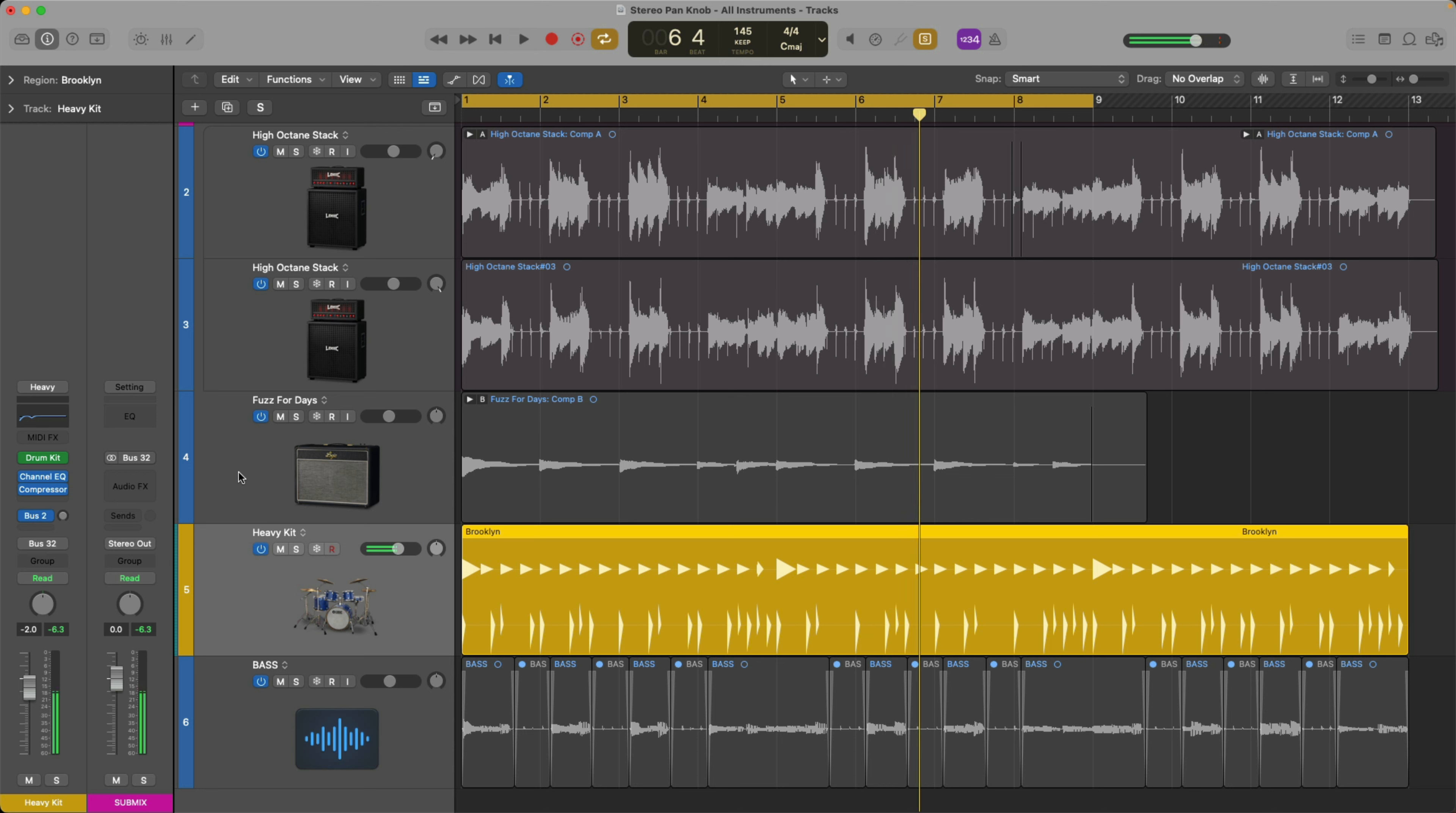Okay, it doesn't really sound that much different, right? We move it to the left, we move it to the right. It really doesn't sound that much different in either direction, so what's the big deal?